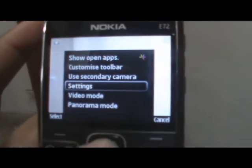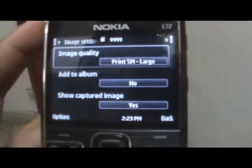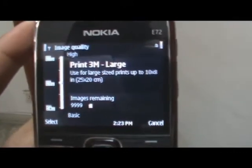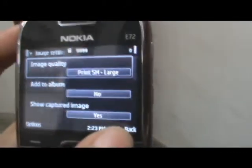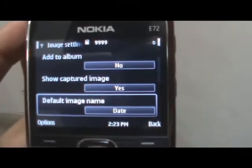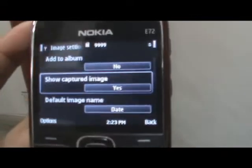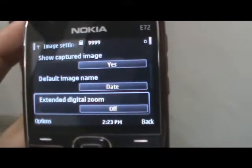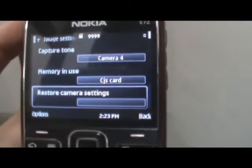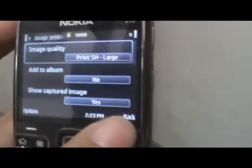In the photo mode settings, you can also choose the type of image quality you want. As you can see, there's no geotagging support here, but hopefully that will come in a firmware update.